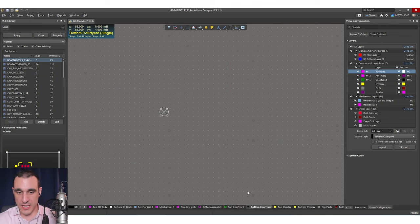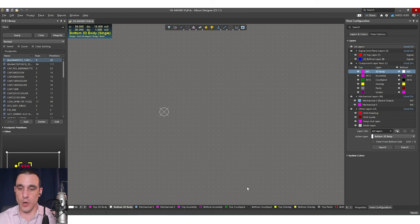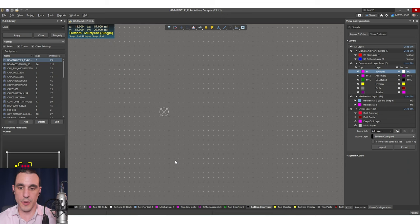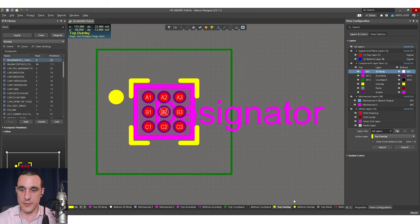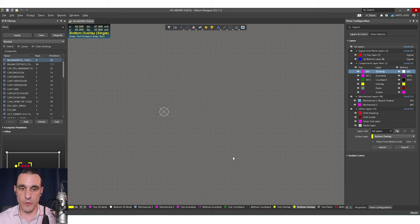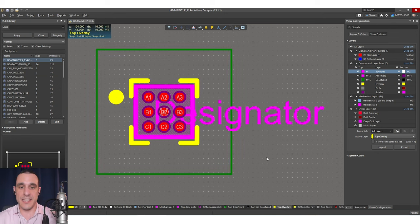There's also a bottom courtyard layer. If we have anything on the bottom assembly, bottom 3D body, or even pads on the bottom, we would also want to define a bottom courtyard layer. All of these bottom layers are blank only because there's no component information for this particular component on the bottom layer. Next, we have some overlay layers — better known as the silkscreen layer. In single layer mode, you can see very clearly that we have an open-box component outline with a pin 1 indicator in our overlay layer. We have nothing on the bottom overlay, simply because there is no component data to put there.